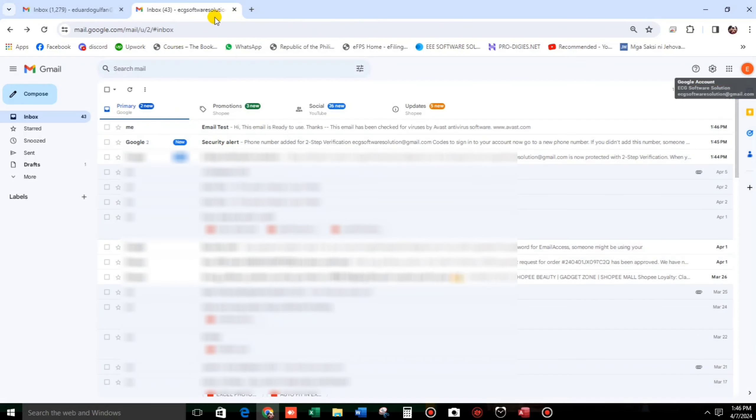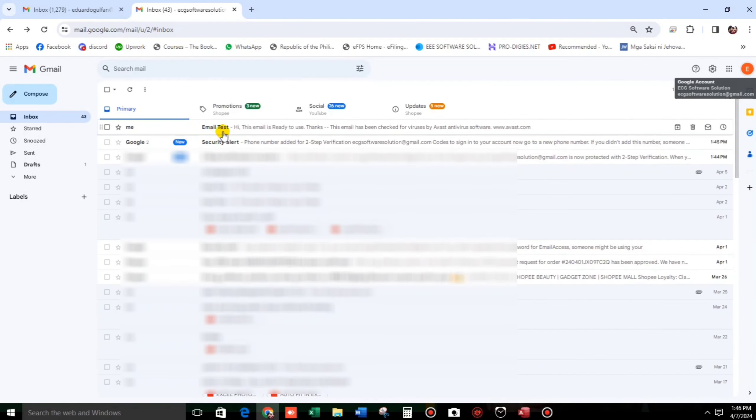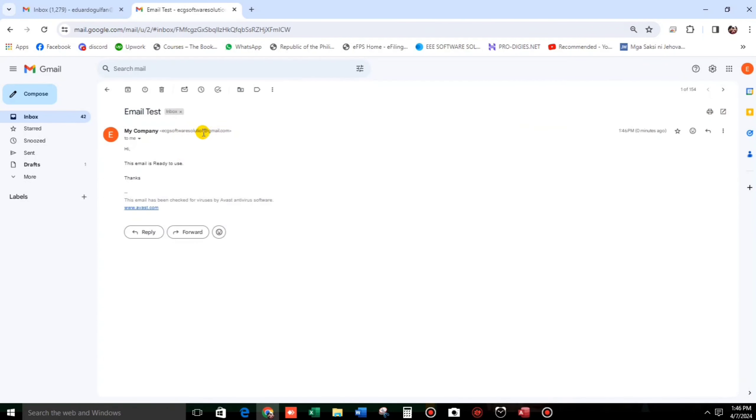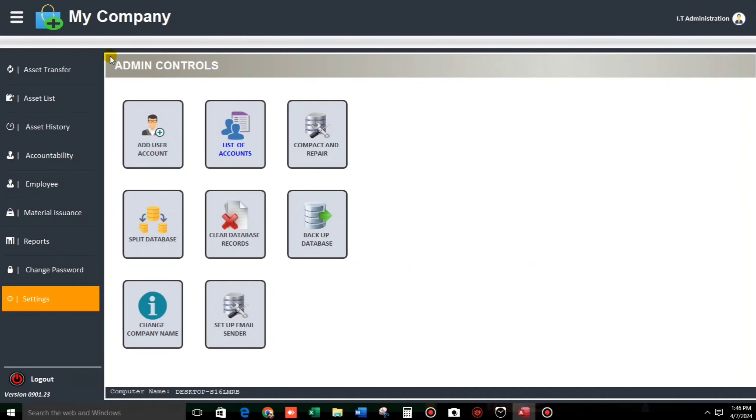Close this. Okay, this one. Email test. Hi, this email is ready to use. Okay. From my company, ECG software solution. My company.